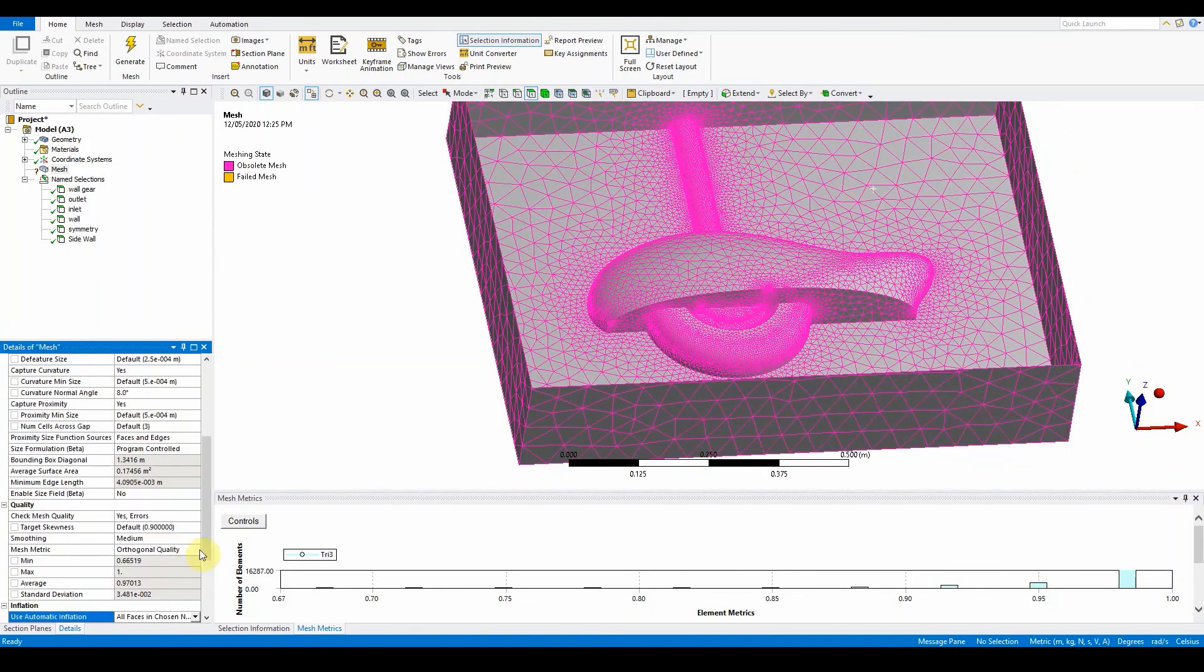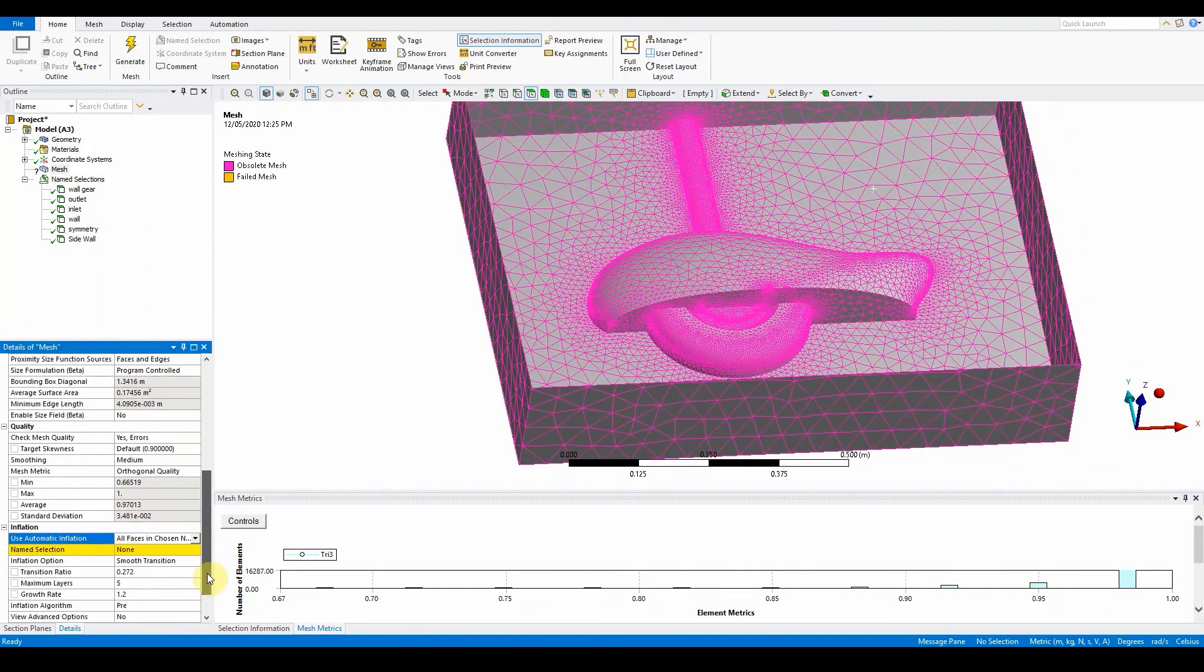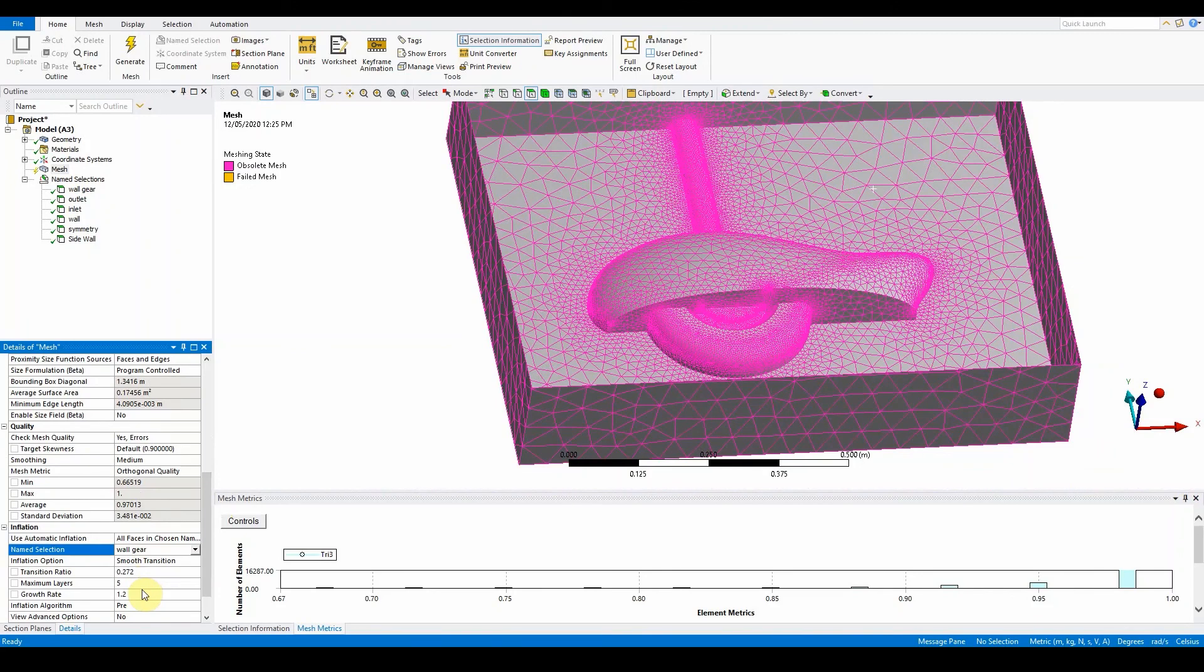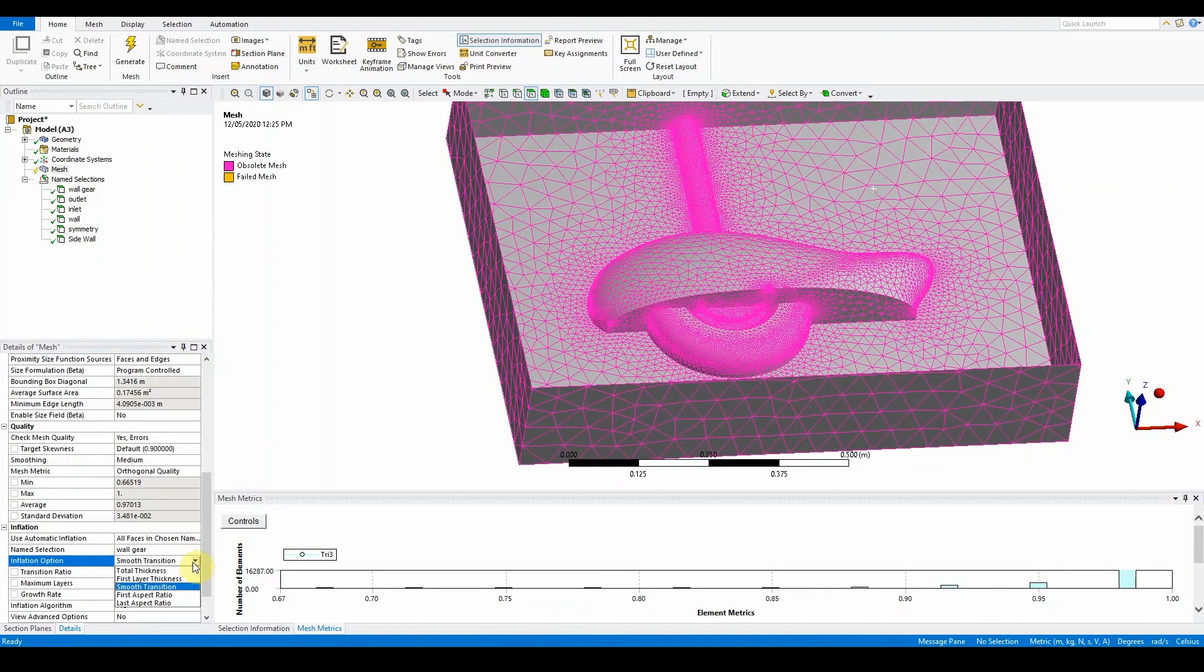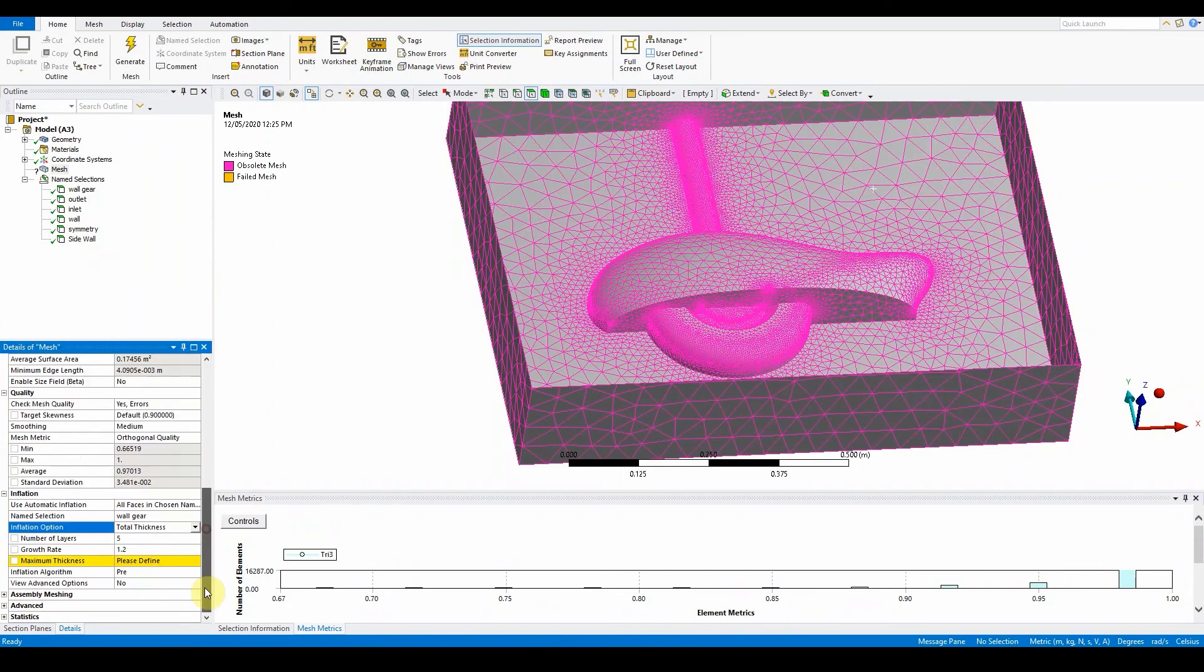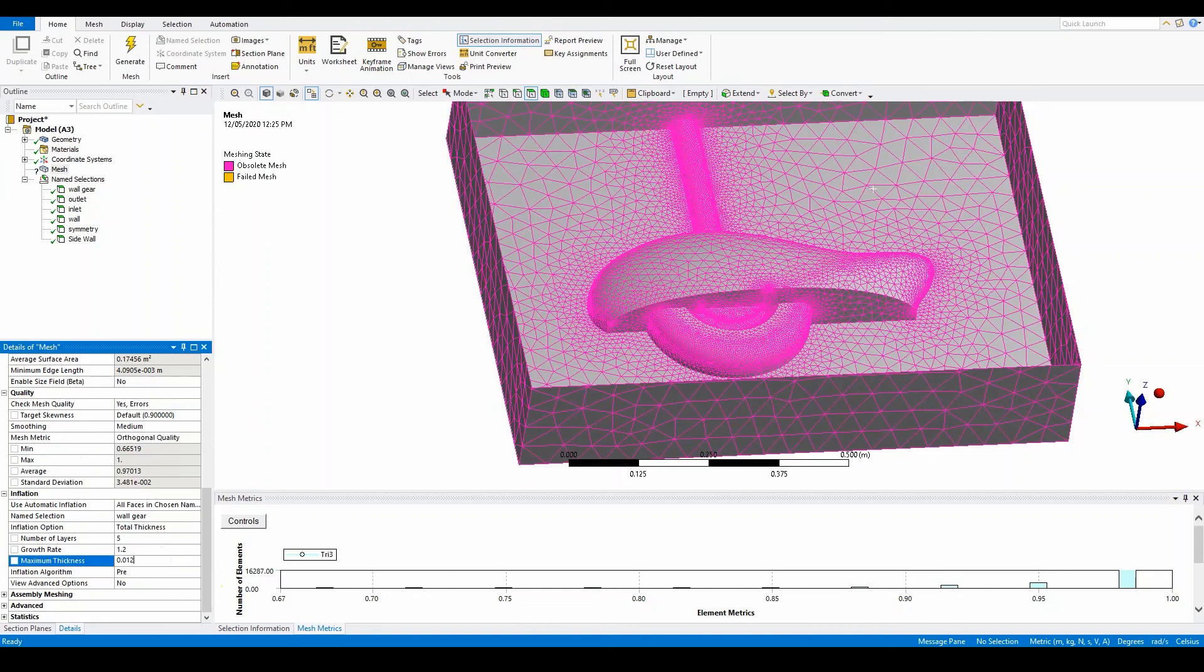For the method, use all faces in chosen name selection. We only want inflation on the landing gear wall. Set it to 5, 1.2. The inflation option is total thickness. Set maximum thickness to 0.012 meters.